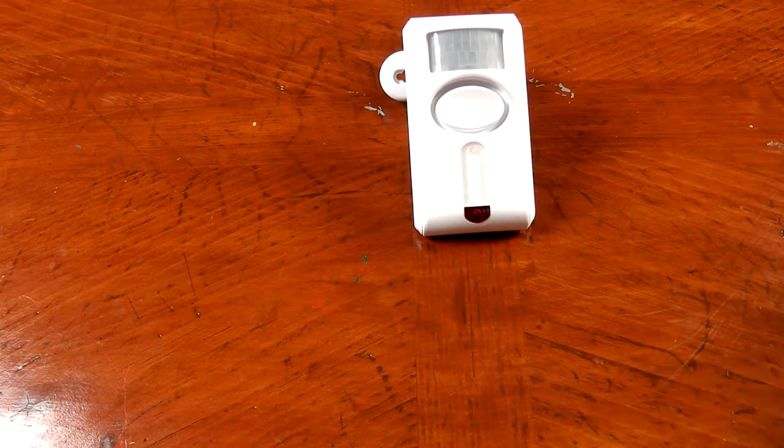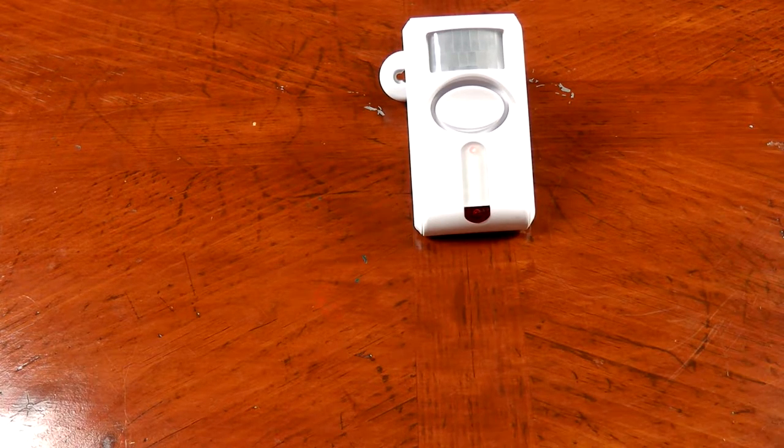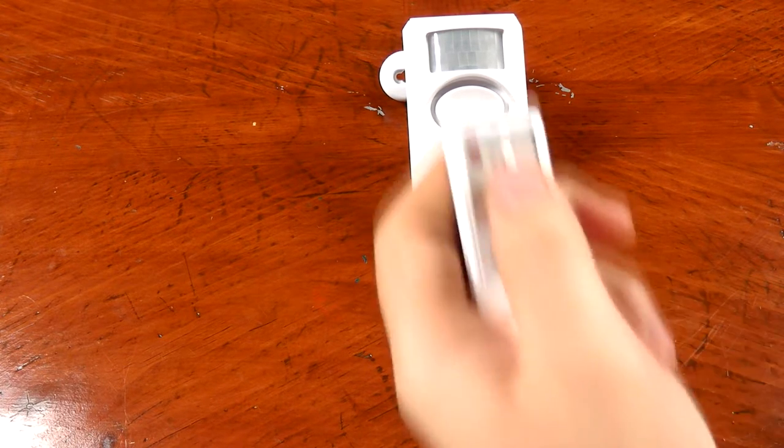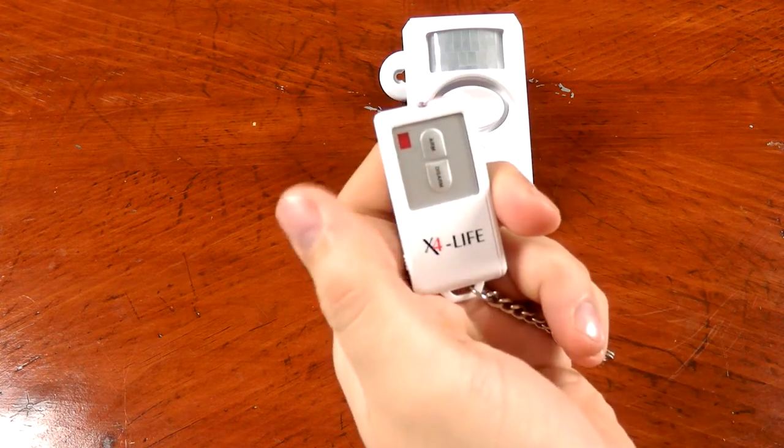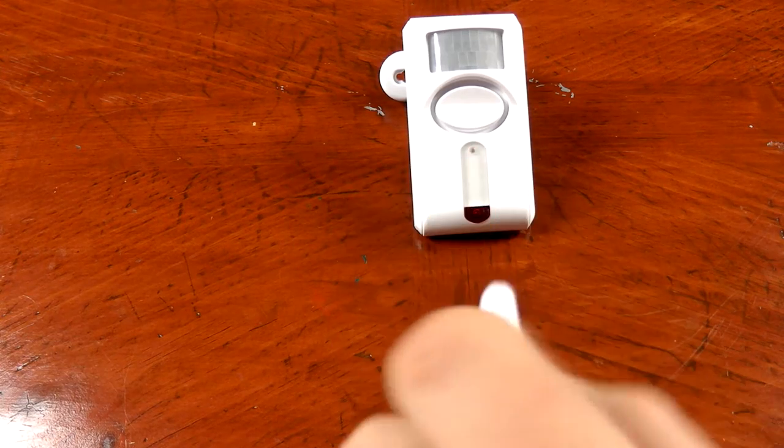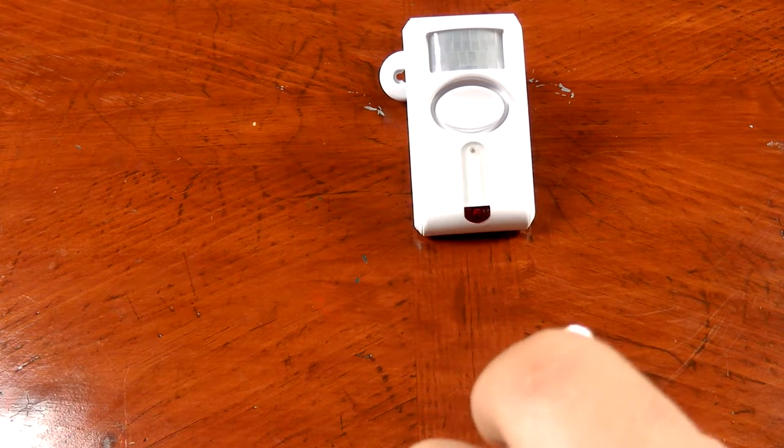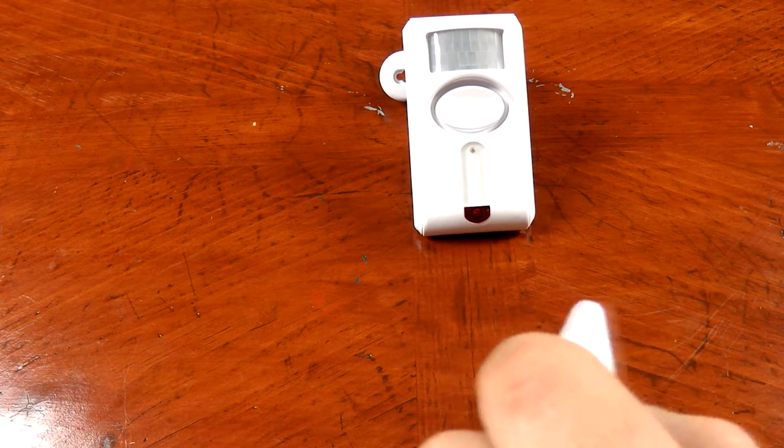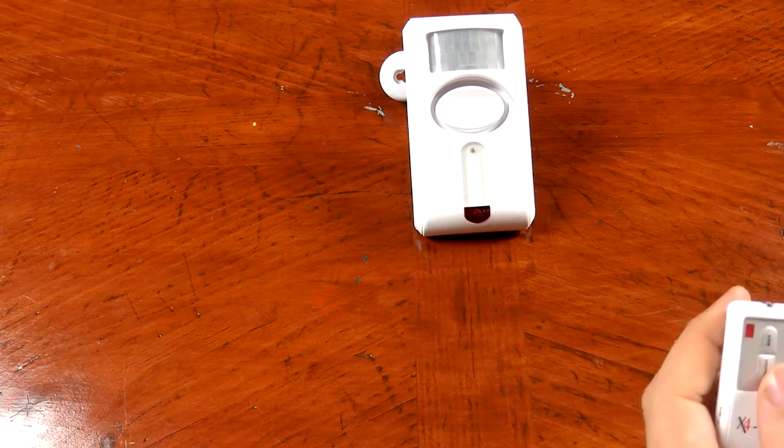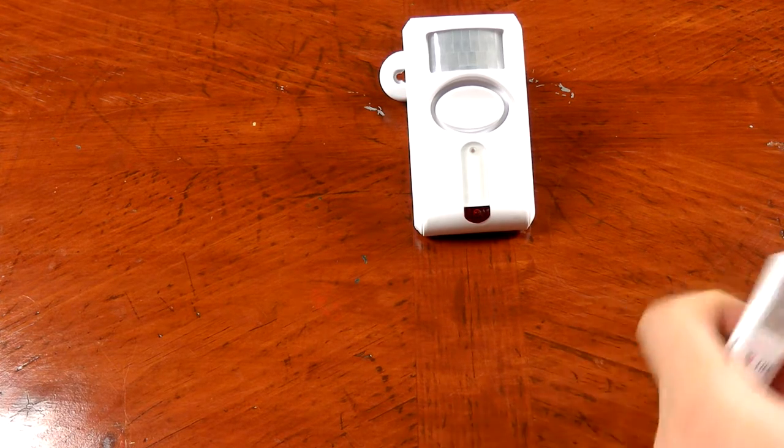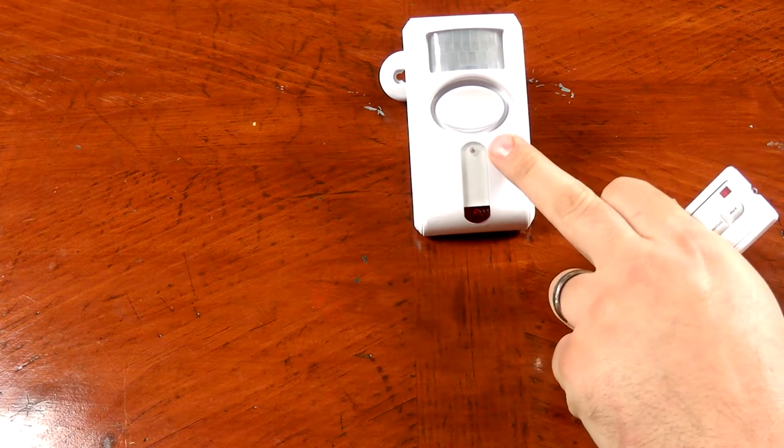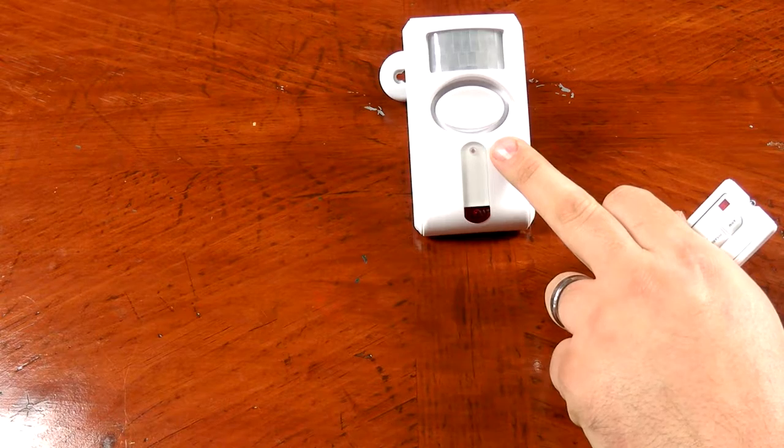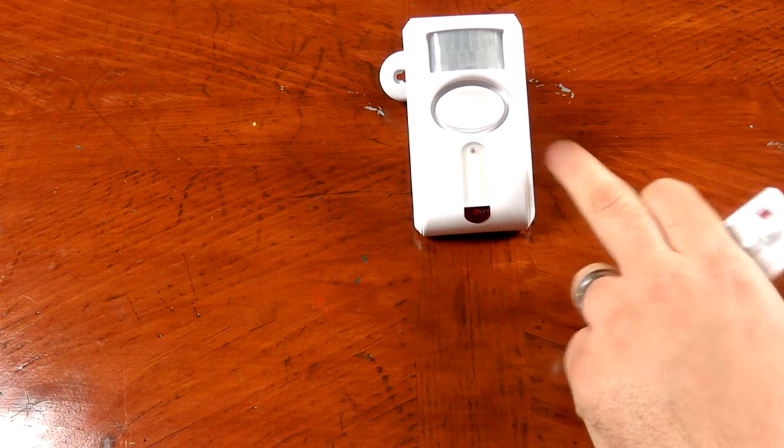In the instructions it does say to press the learn button on the infrared detector and then get the key fob, point it at the detector. I got the key fob here and press arm. And that short beep lets you know that it has been learned and the light stopped blinking on the receiver itself.